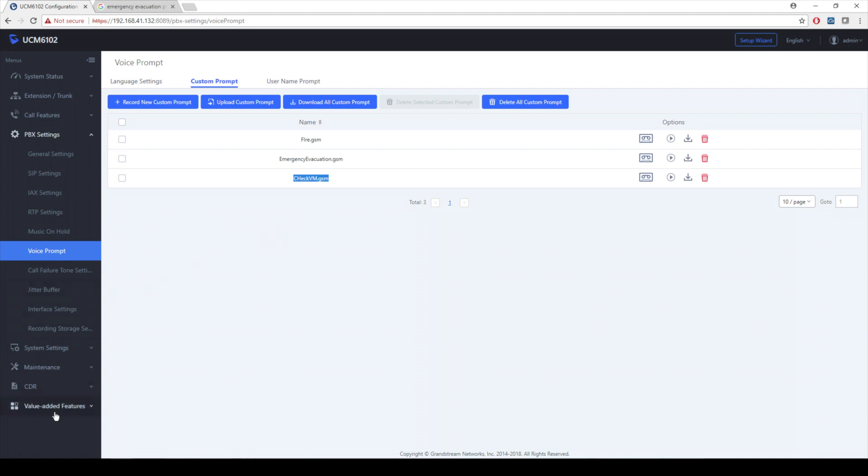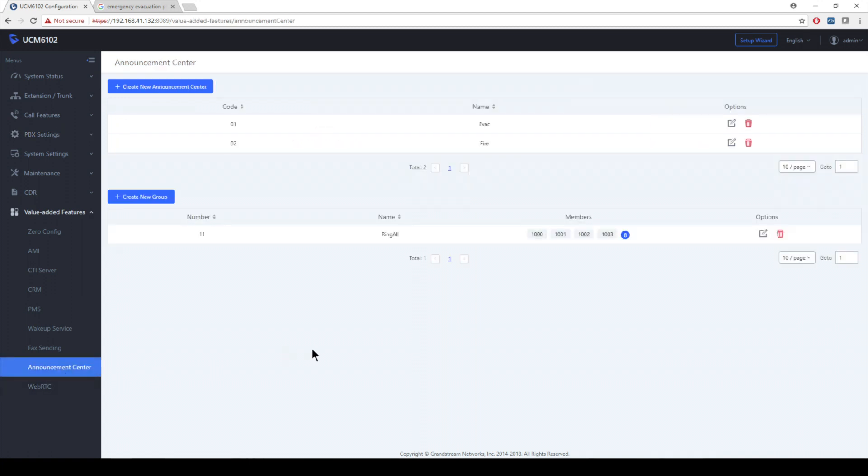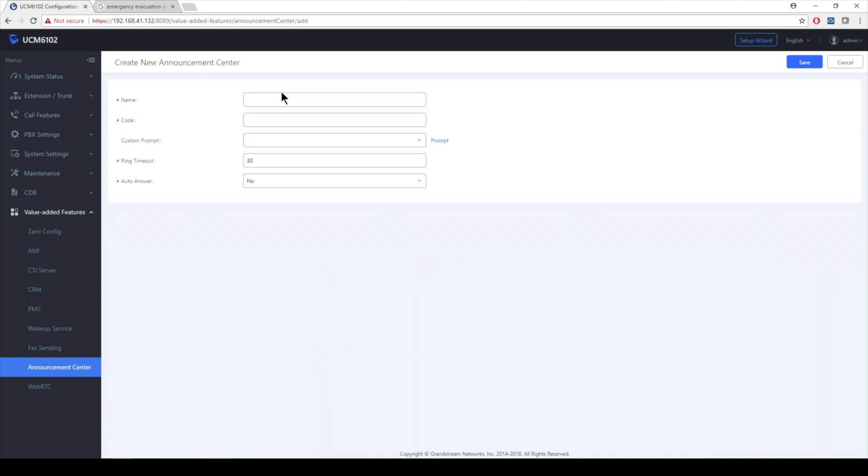I'm going to click on value added features at the very bottom of the page. From there, a second from the bottom, announcement center. And here we go. As you can see, I already have some announcement centers already set up for us. Let me show you how I'm going to do this. I'm going to click on create new announcement center. Now it's as easy as giving it a name. Now it's going to be my check voicemail example. So I'm going to keep it consistent.